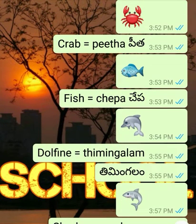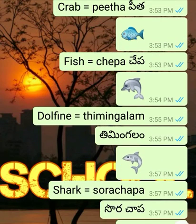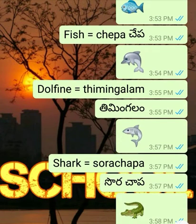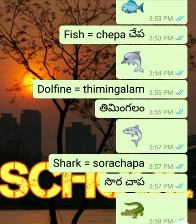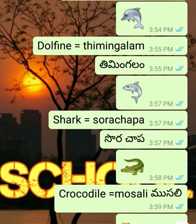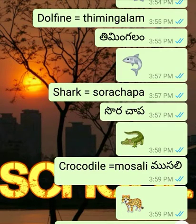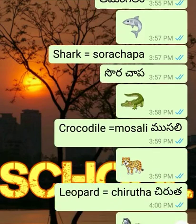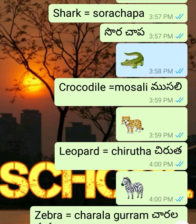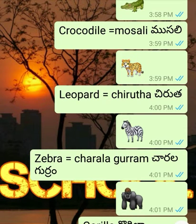Fish - Chepa. Dolphin - Timingalam. Shark - Sorchaapa. Crocodile - Mosali. Leopard - Cheeruta.